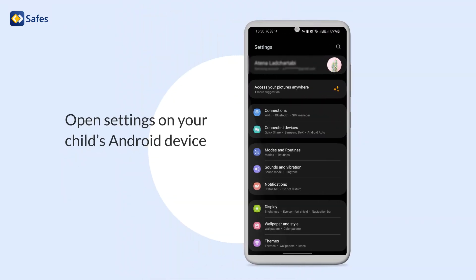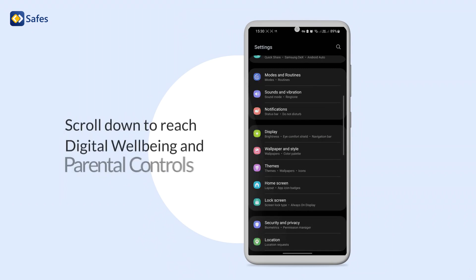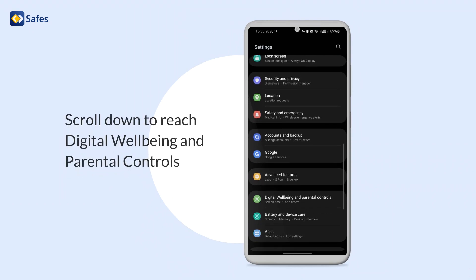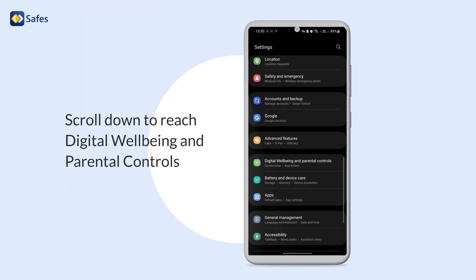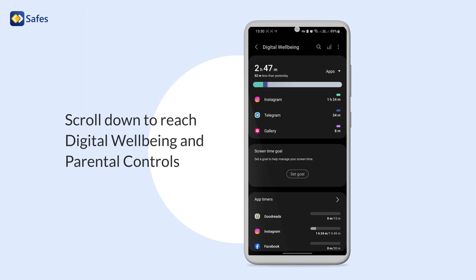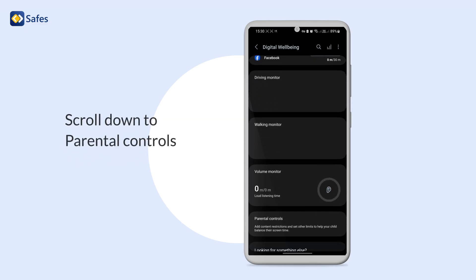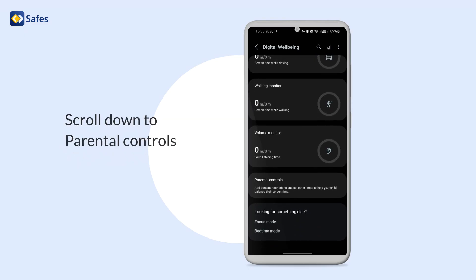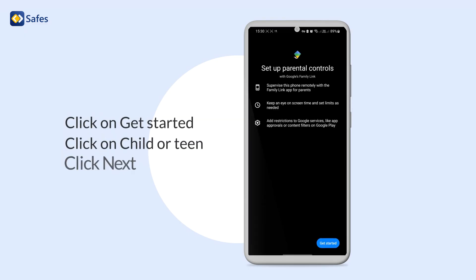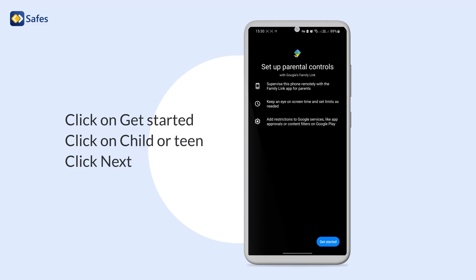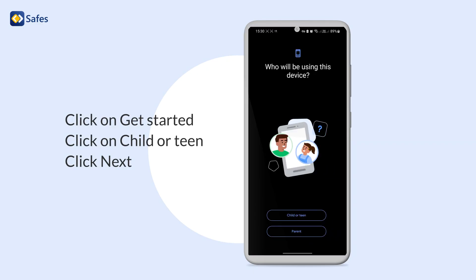Open settings on your child's Android device. Scroll down to reach Digital Wellbeing and Parental Controls. Scroll down to Parental Controls. Click on Get Started and click on Child or Teen.